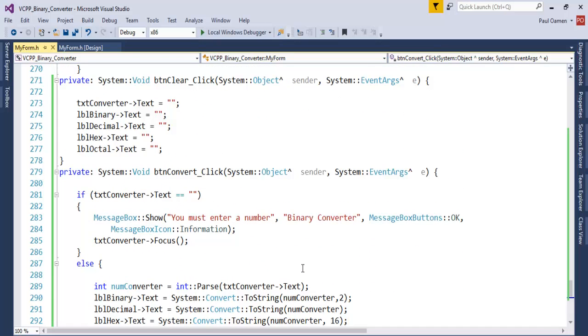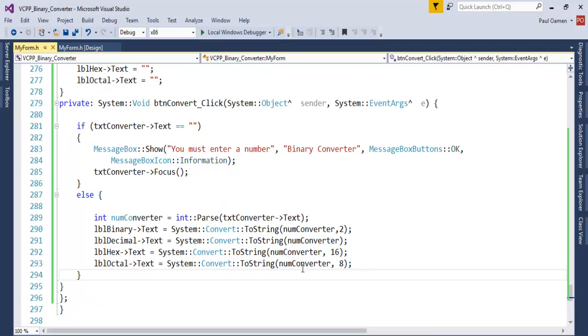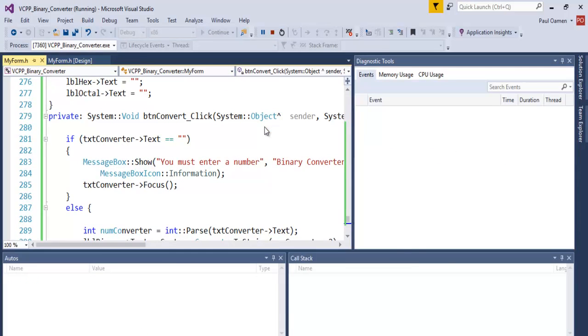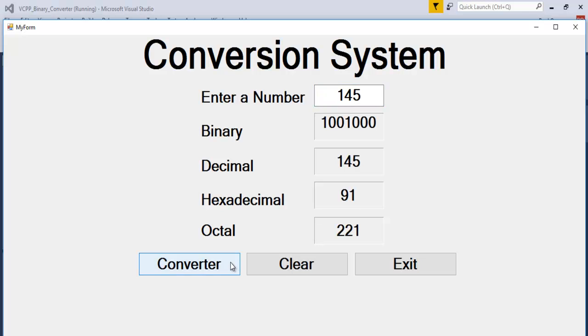Clear, Exit, and those are the lines of code. If I run it now, click on that, just try it out again, maybe 145. There, so that is the binary for 145, the decimal was not changed, the hexadecimal is 91, and the octal is 121.